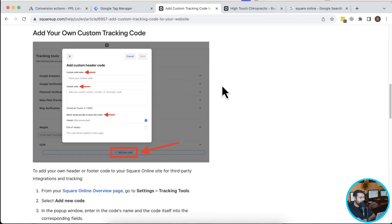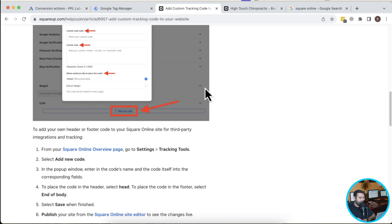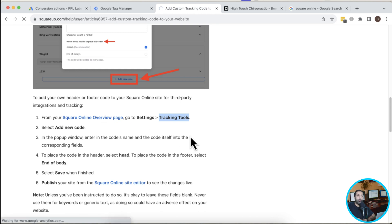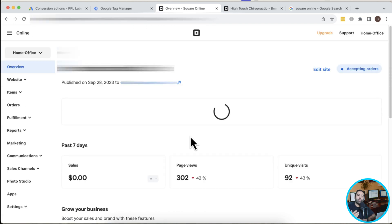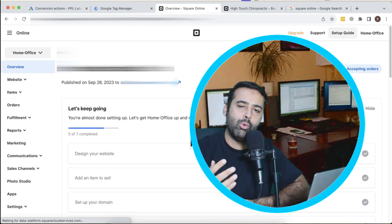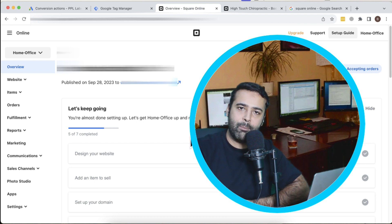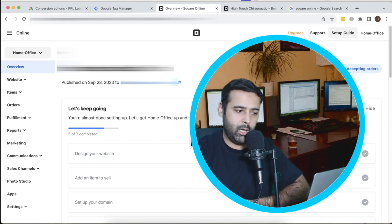I'll be following the documentation link and adding the Google Tag Manager code in the header and footer of the website. This is a task I received from a client and I thought to record it so you guys can also learn how to install Google Ads conversion tracking using Google Tag Manager in a Square Online website.